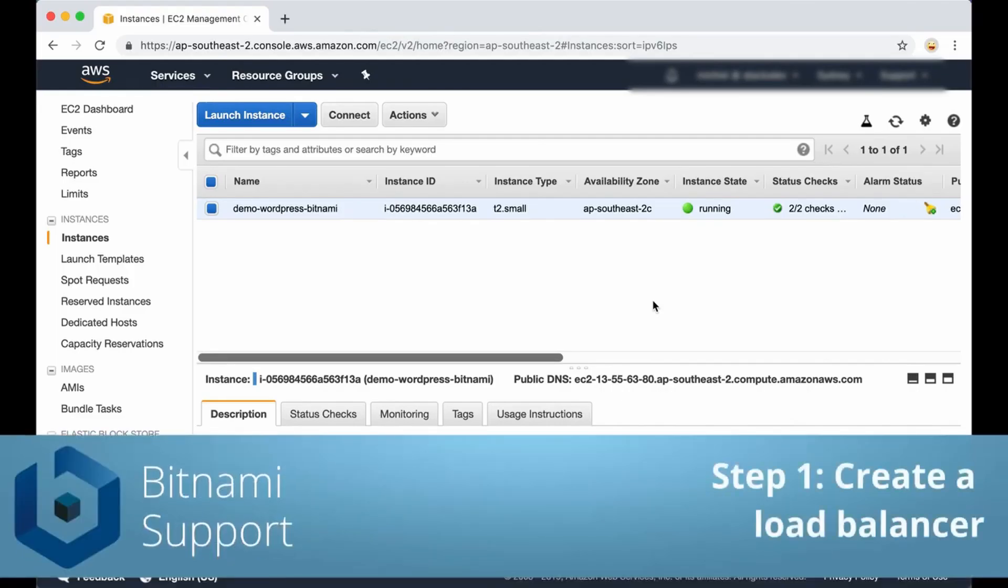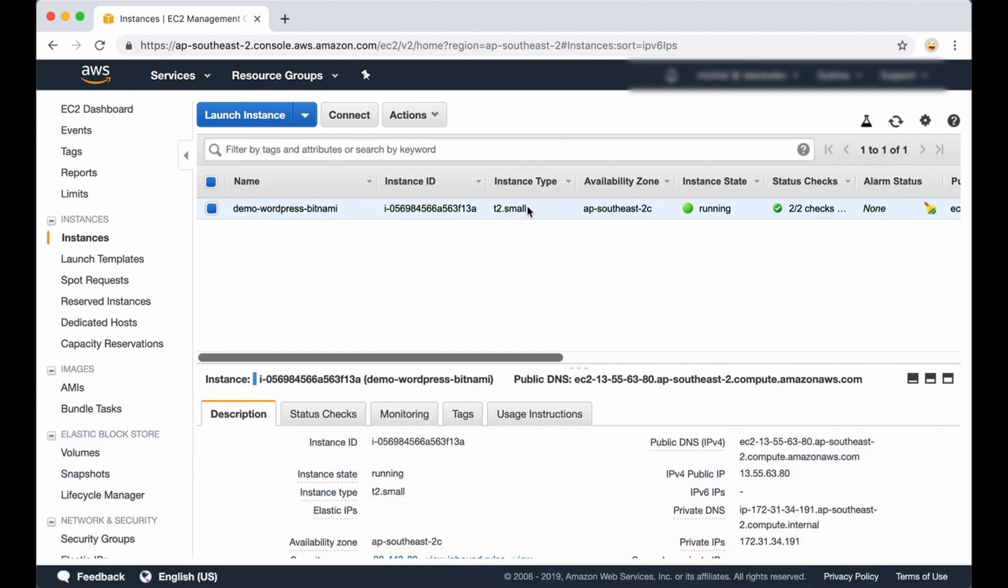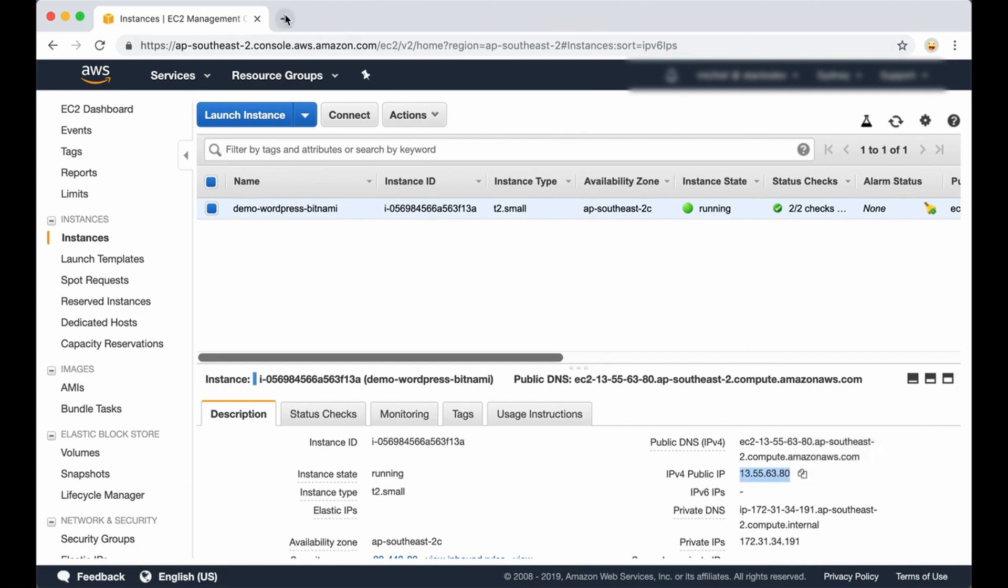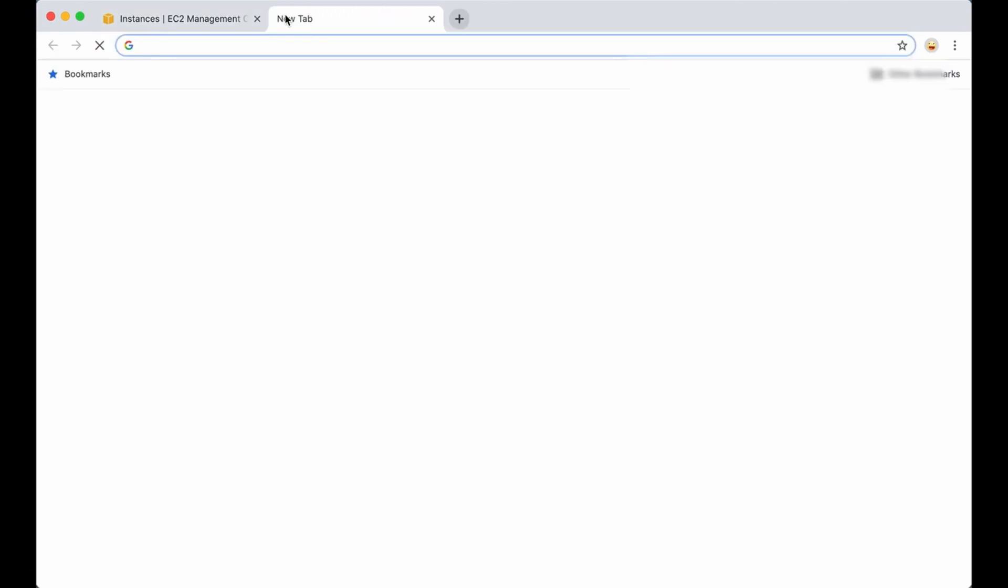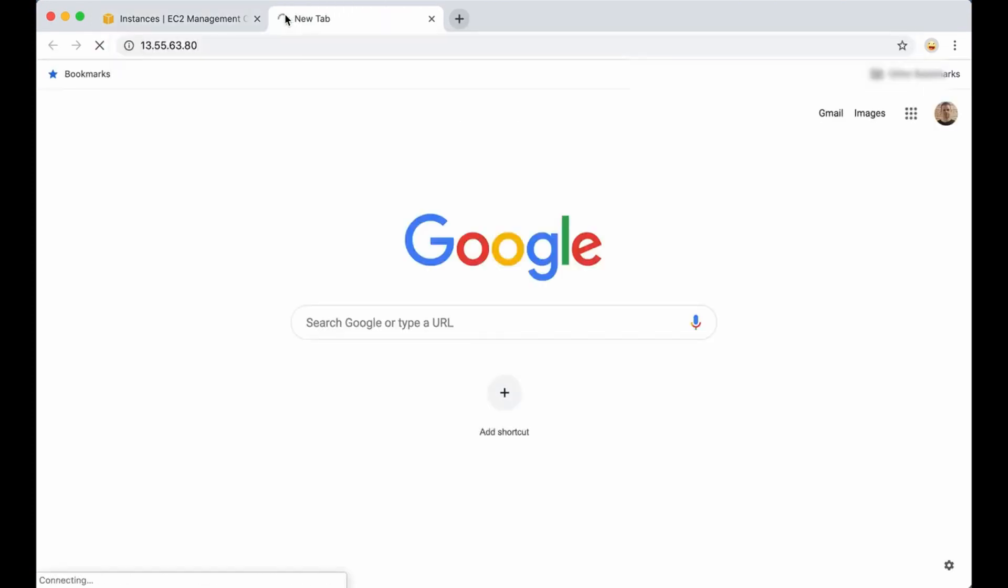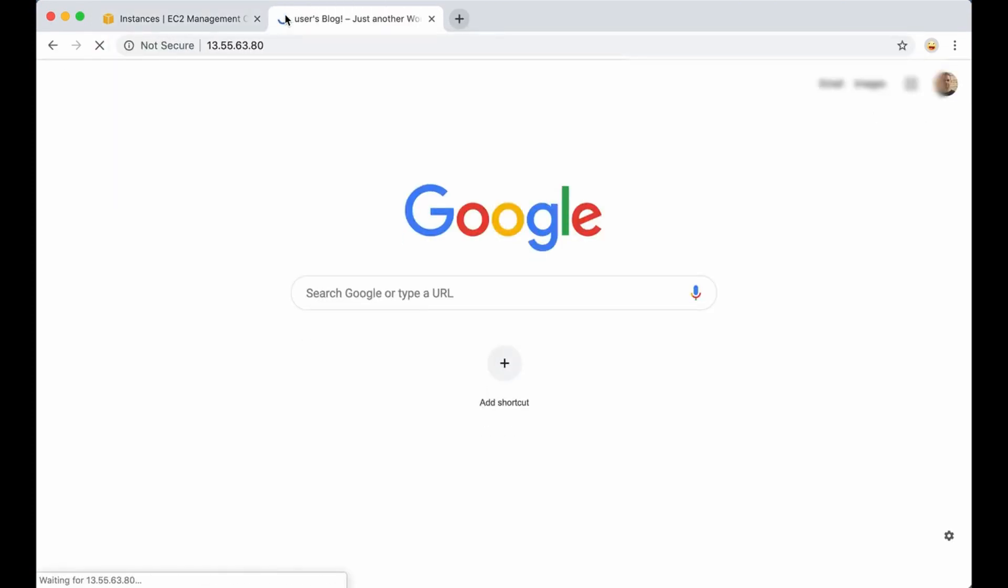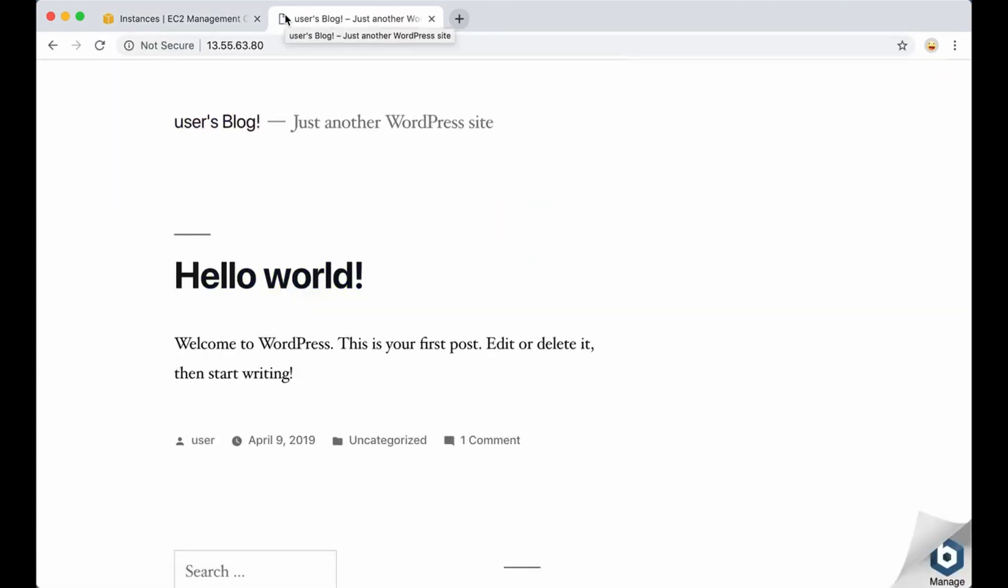I've accessed the AWS console and here is my Bitnami WordPress instance running. Let's check if it's working in the browser. Just copy and paste the IP address here. As you can see it's running correctly.